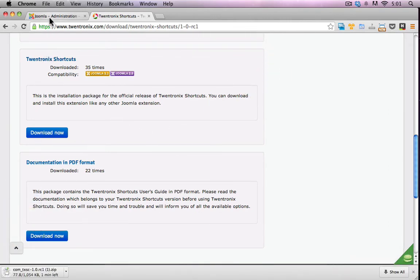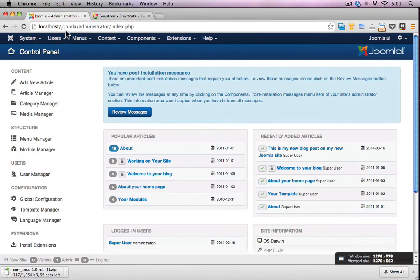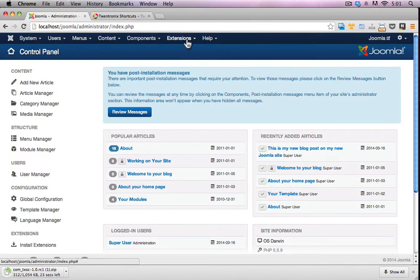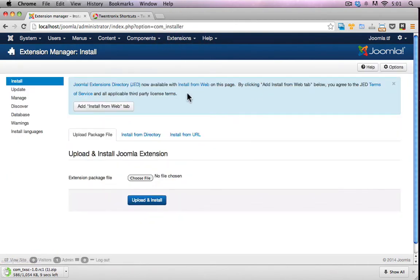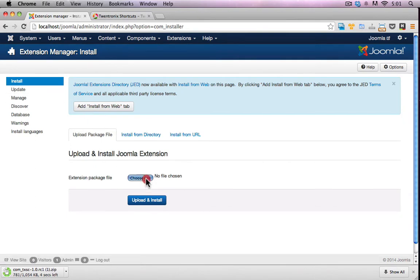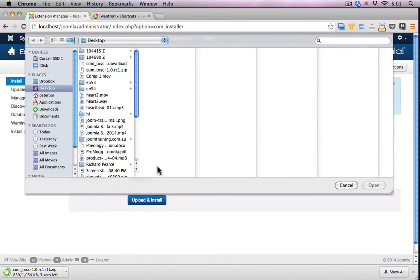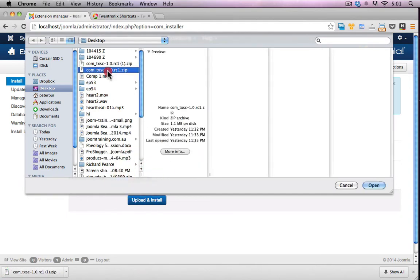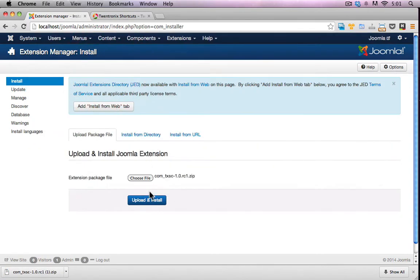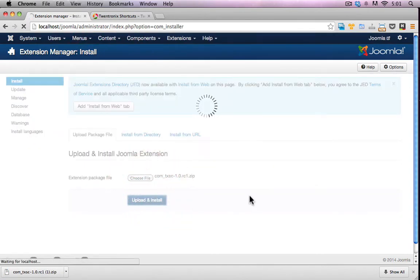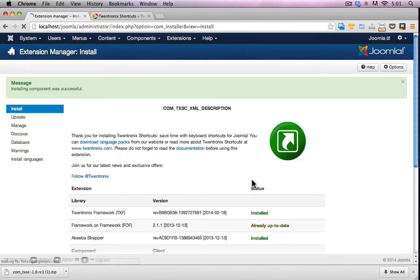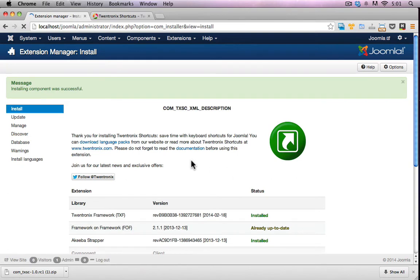Now I have a local copy of Joomla already pre-configured and installed here so I'm just going to go ahead and install this extension. So I'll click on extensions, click on extension manager, make sure I'm on the install, choose the file that I want to install and what was this called again? COM-TX. Great, upload and install and there we go.